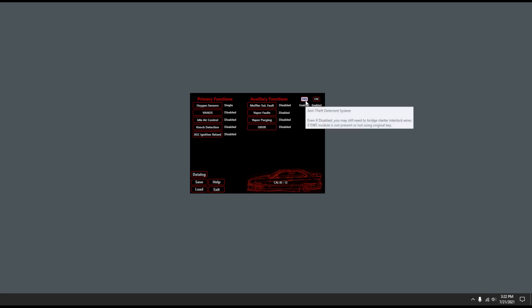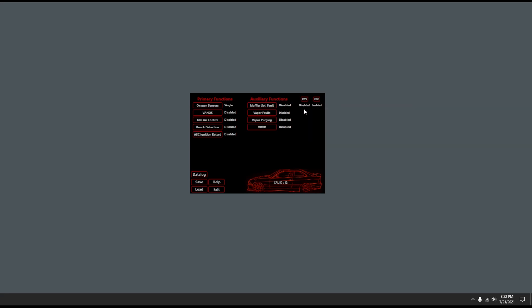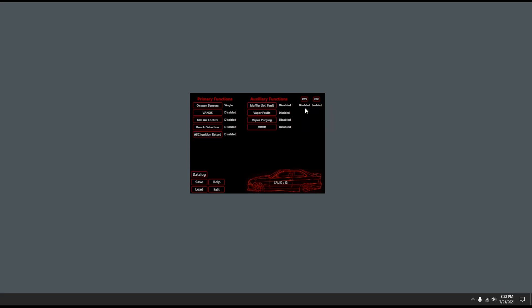And then you have here your EWS button so you can disable that. I would still do the behind the dash wire loop trick. Sometimes these EWS units burn out. And the CRC check, this checksum.